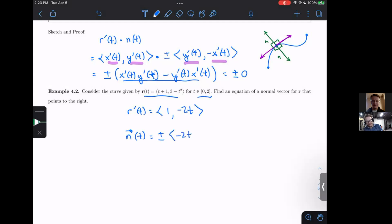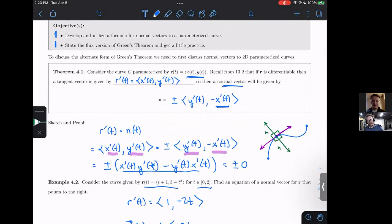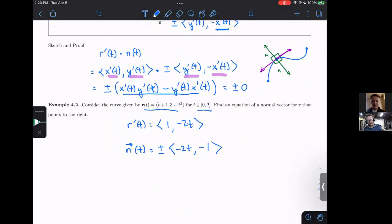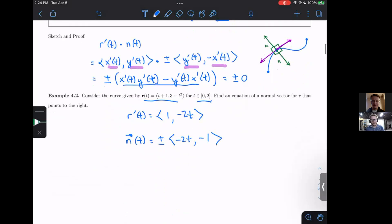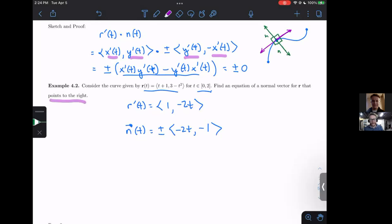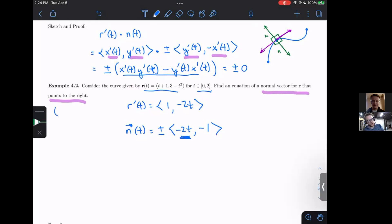We flip the components and make one negative — specifically negative 1 in the second component, giving plus or minus ⟨negative 2t, negative 1⟩. We want the normal vector pointing to the right, which comes down to the first coordinate being positive. So pointing to the right means we need a positive X coordinate.